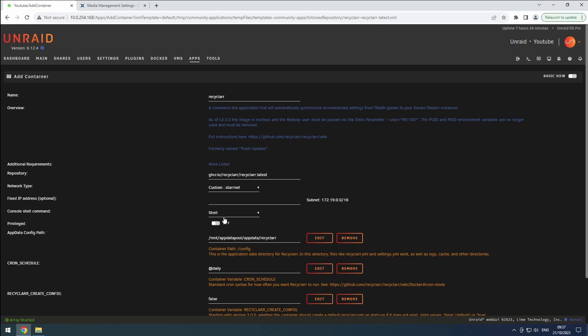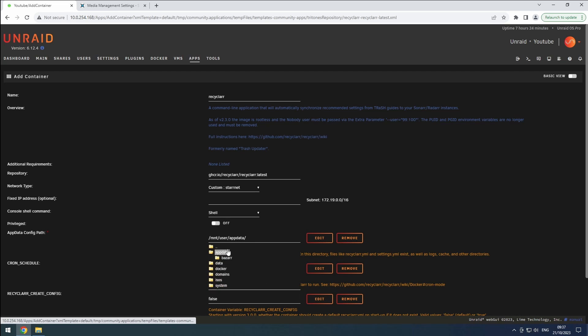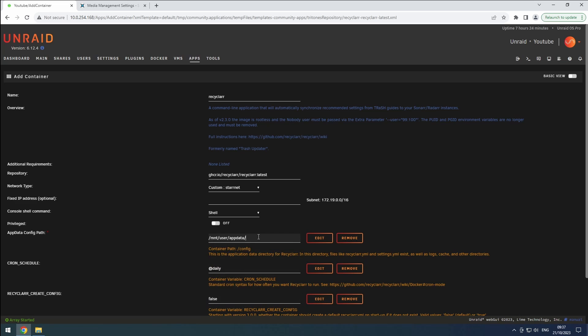Next, adjust the AppData config path to the Recyclarr folder in our AppData share. If desired, you can customize the cron schedule according to your preferences. The default daily update schedule should work fine for most users.